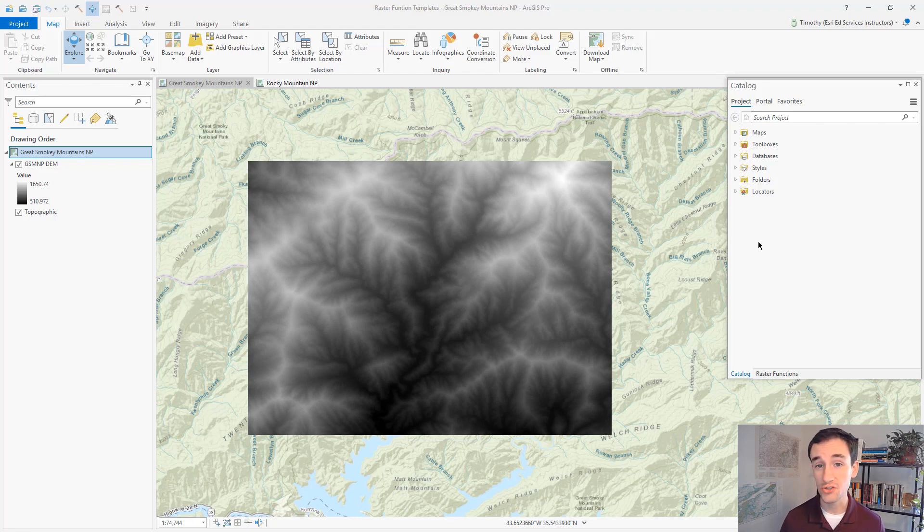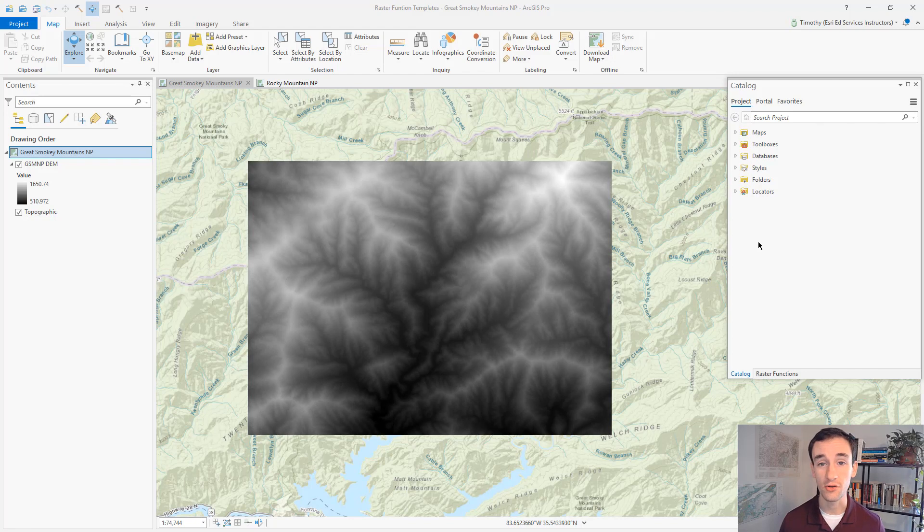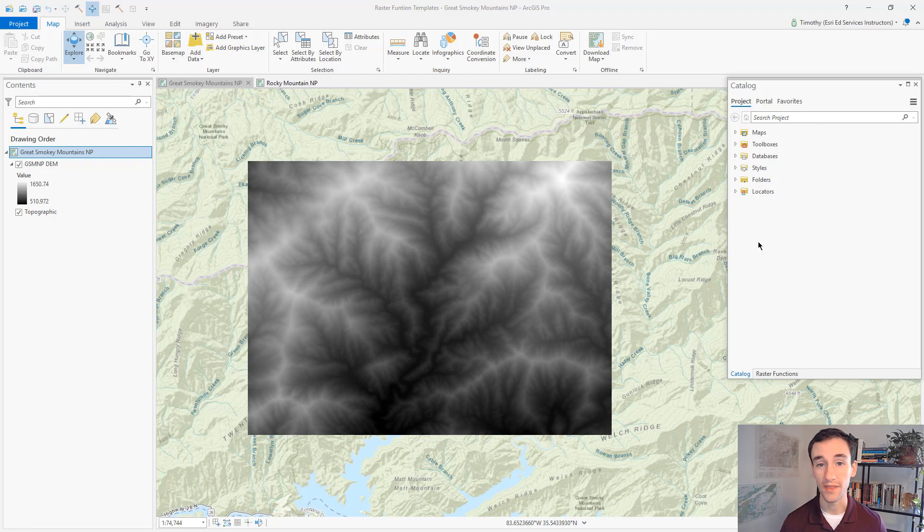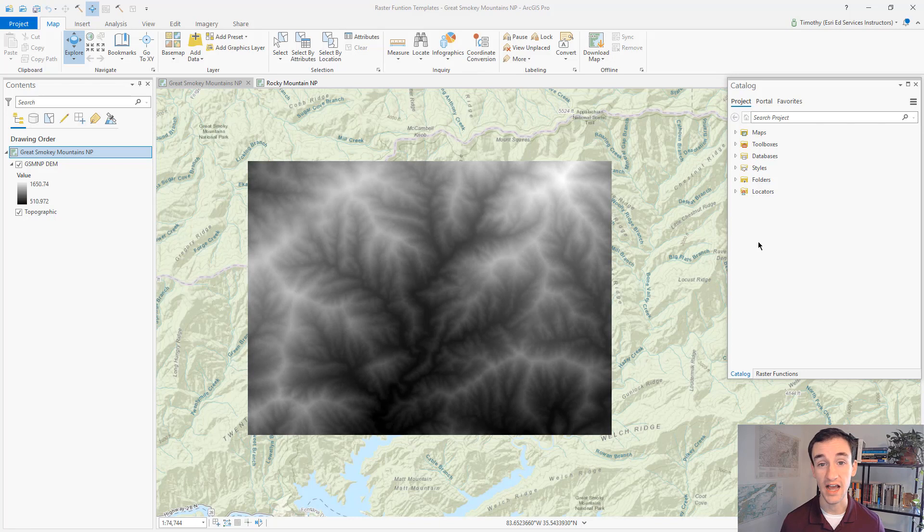First, raster function templates are made up of raster functions. Raster functions are used to quickly process your pixels in the display without creating an output raster data set. This can save a lot of time in processing.